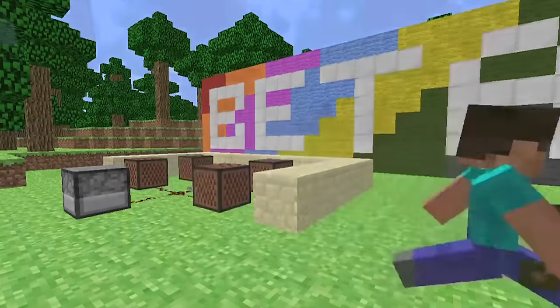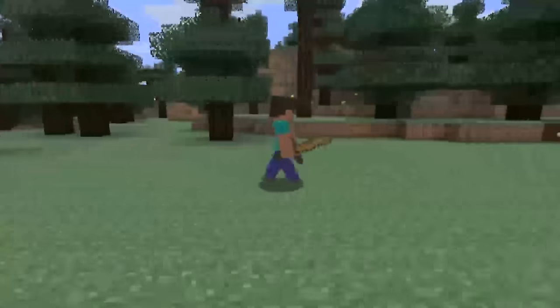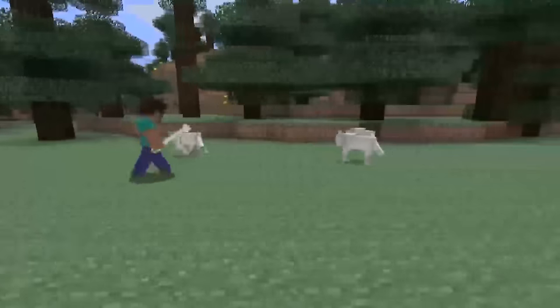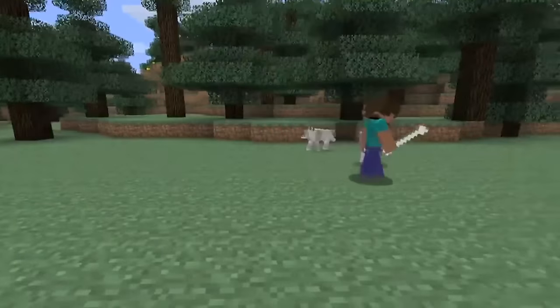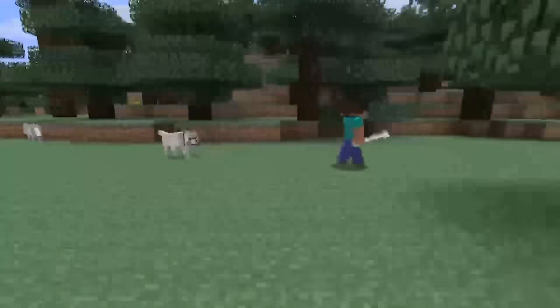Cultural impact. Influence on gaming. Minecraft's success has influenced the gaming industry, inspiring a genre of sandbox games that emphasize creativity and exploration.